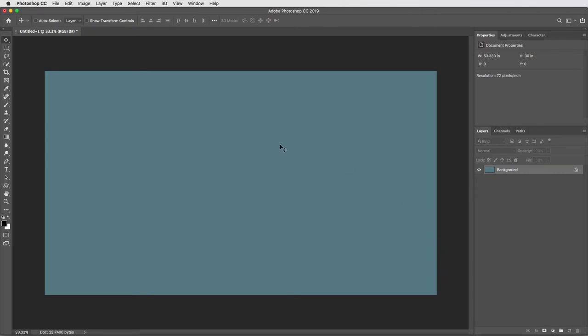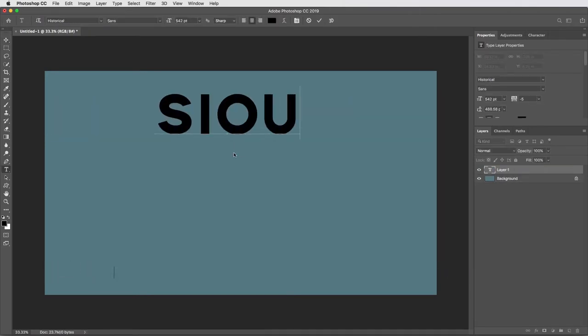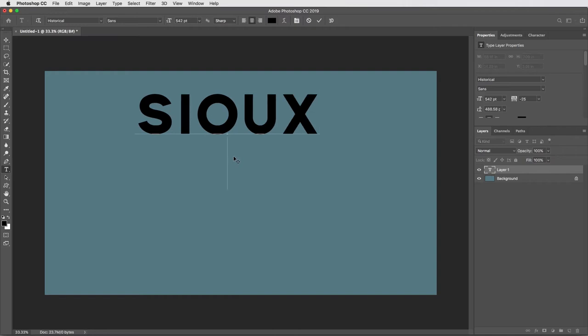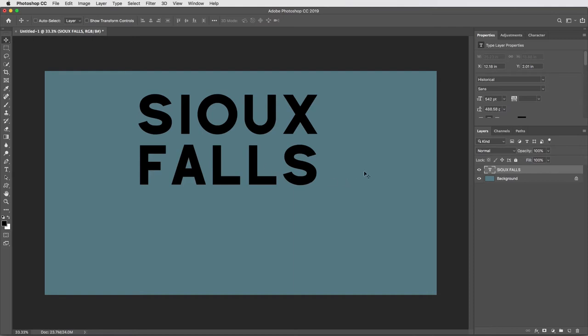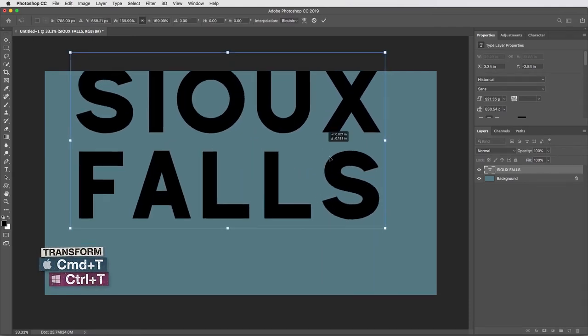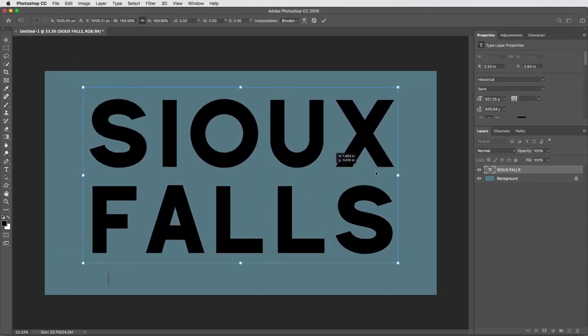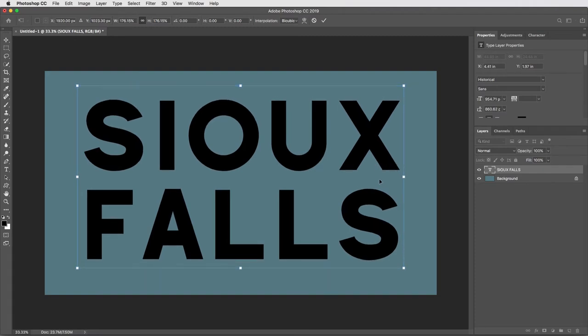First thing is to get some text in here. T for my type tool, and I'll use a font called Historical, kind of a cool font which I'll link to below. Command return to exit live type mode, then command T to transform, and I'll scale that up and get it roughly centered about like that.